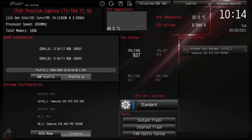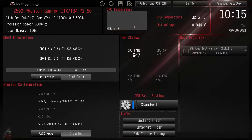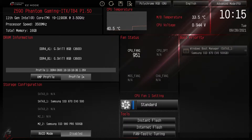We are back with another BIOS video and today we're checking out the BIOS on the ASRock Z590 Phantom Gaming ITX-TB4, their mini ITX Z590 motherboard. This BIOS should be pretty much the same across all of ASRock's Z590 motherboards — obviously with different series the colors might be different, but overall the look, feel, and all of the settings should be pretty much the same.